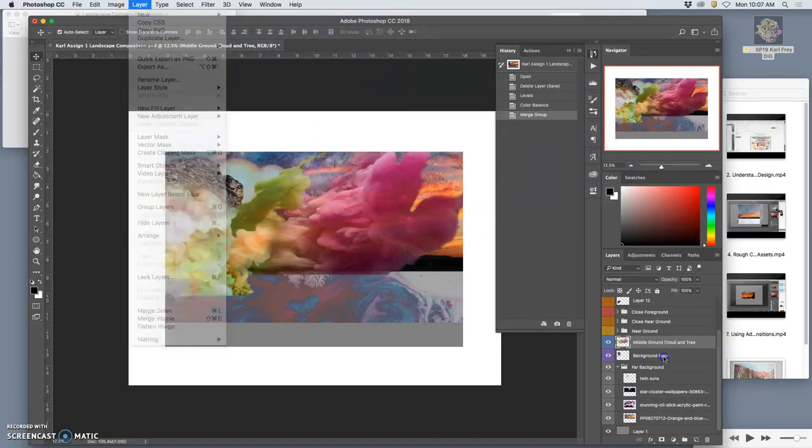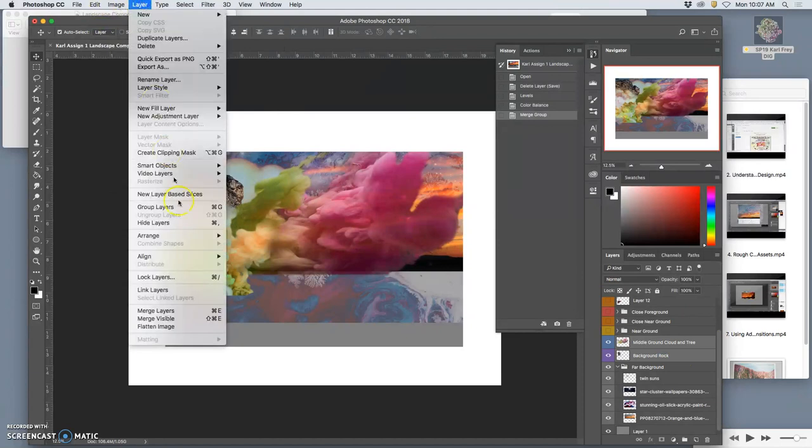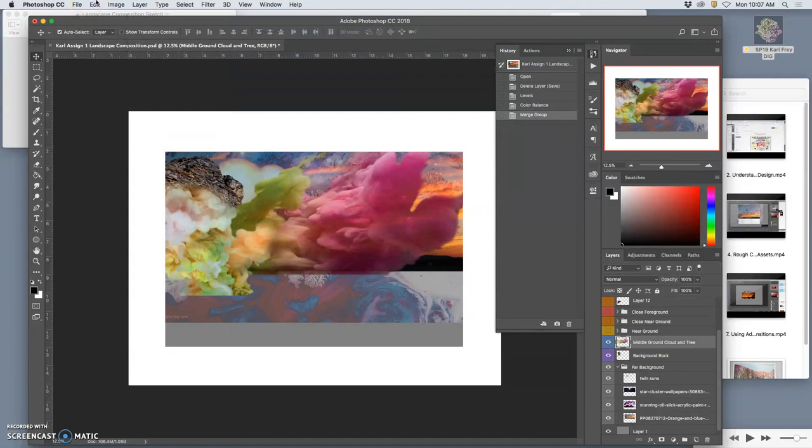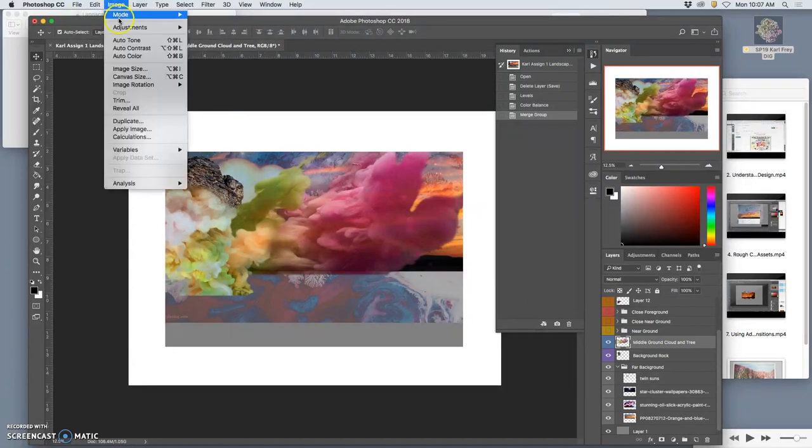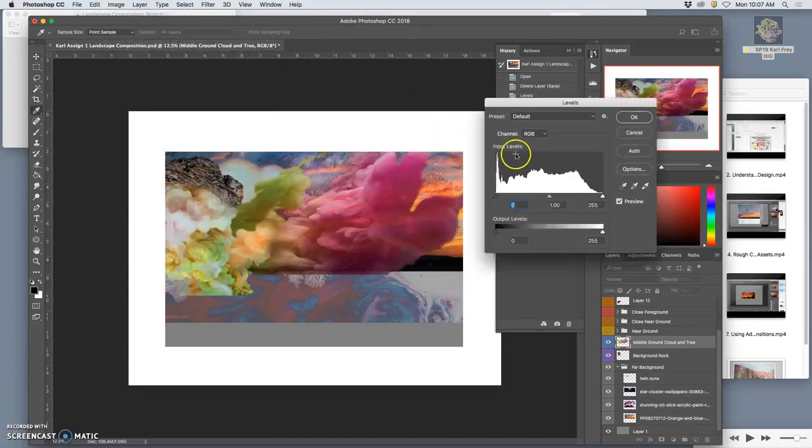And if you don't have a folder, you can simply select the individual layers and say layer merge layers. Where if I select multiple layers, you'll see that. Layer merge layers. The shortcut for that is Command-E. That will now allow me to adjust the levels and the color balance of just one group.